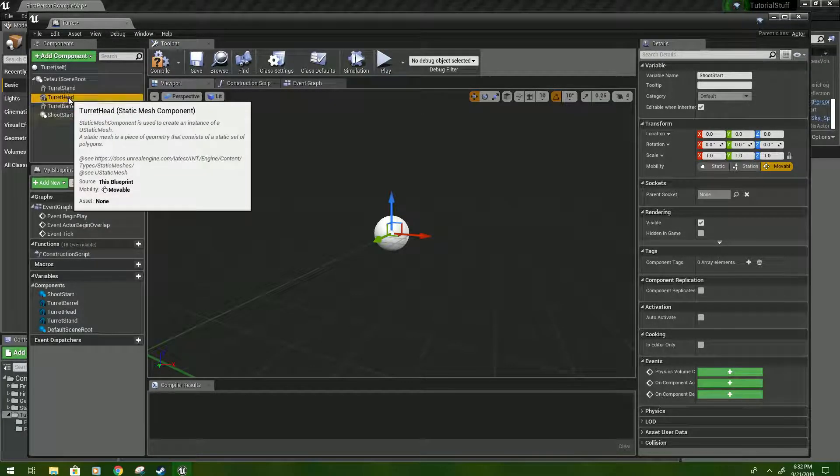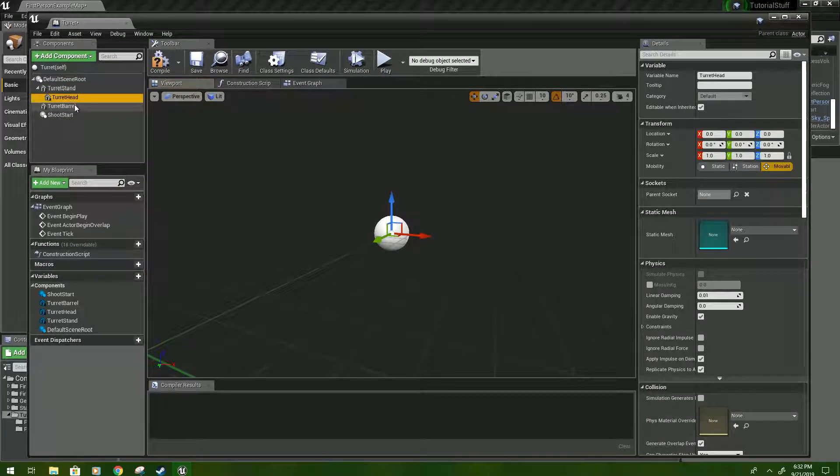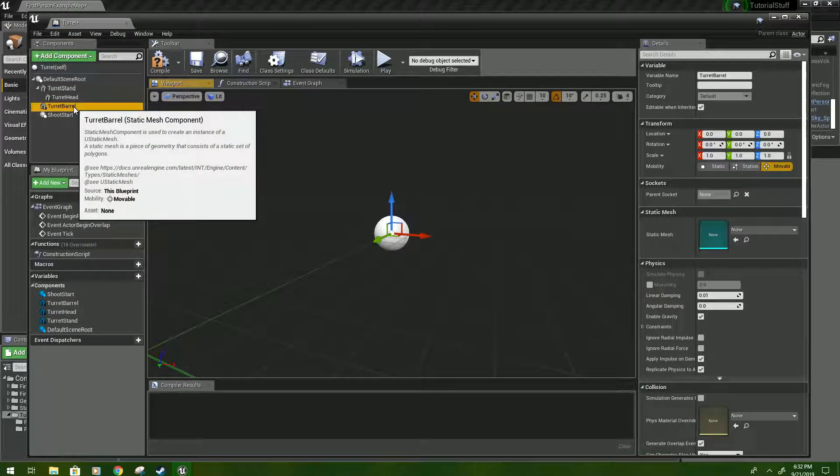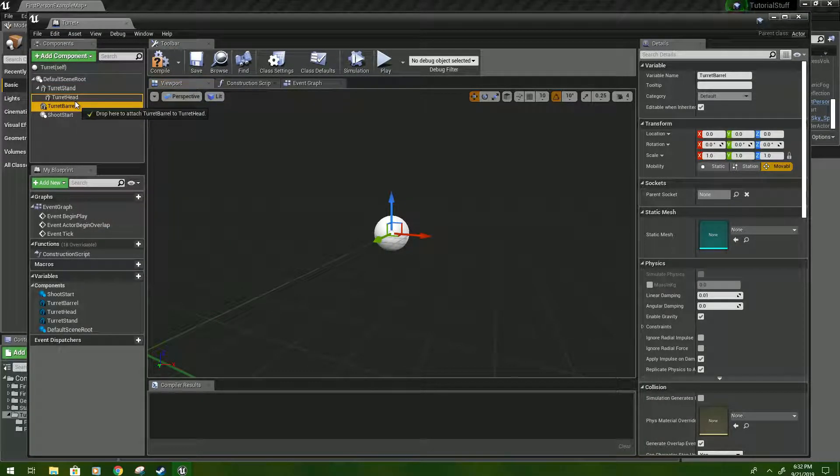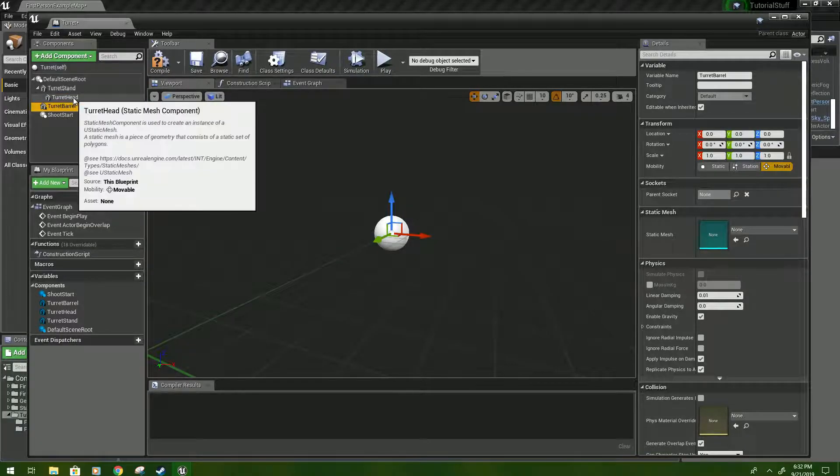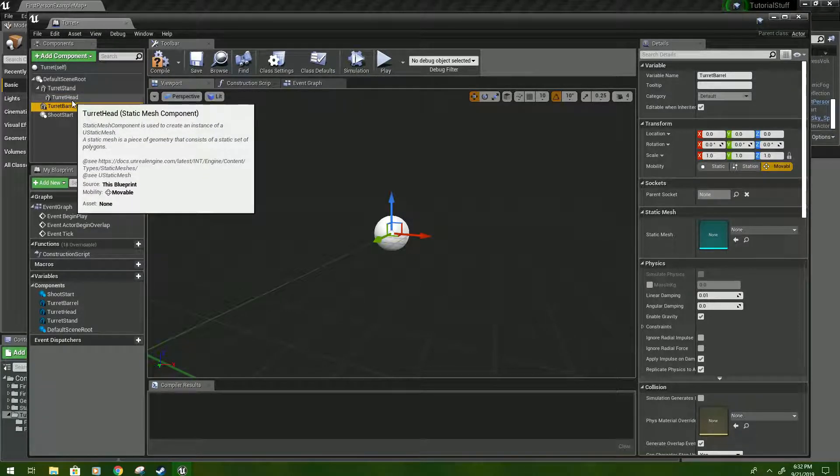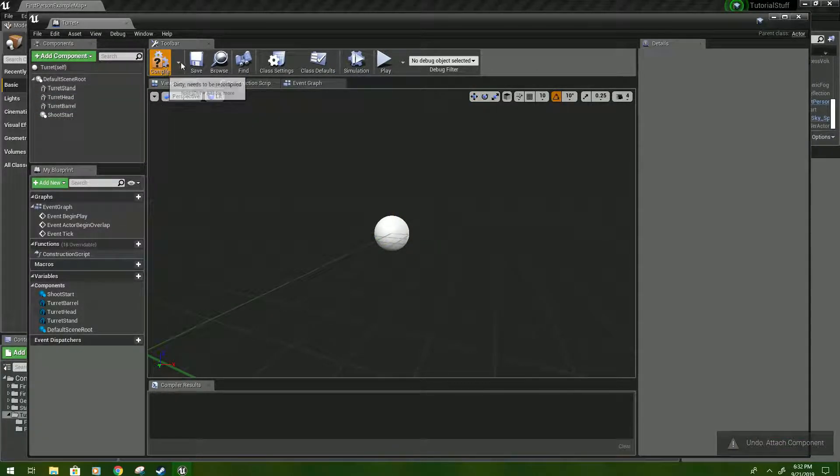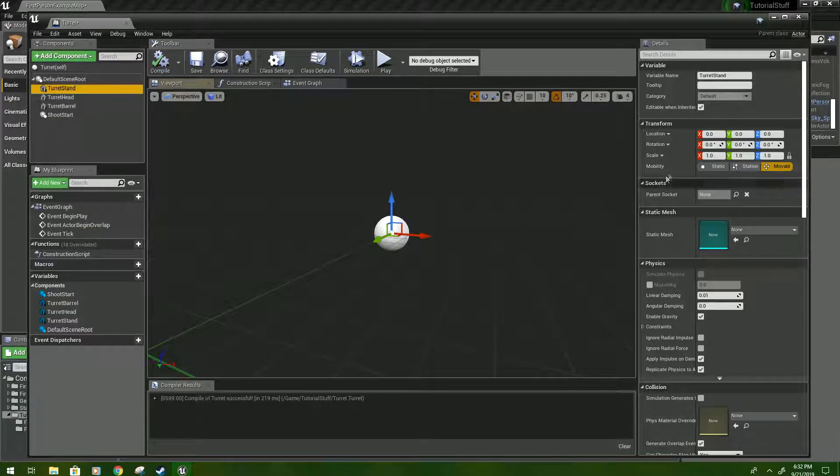We'll connect the head to the stand, and the turret barrel to the... oops, we don't want to do that yet actually. We're going to do that in a minute.